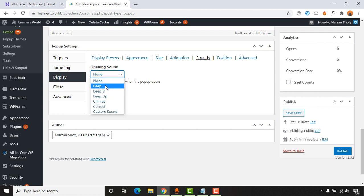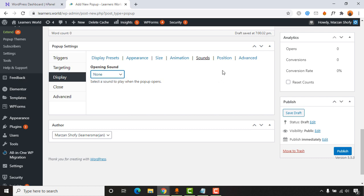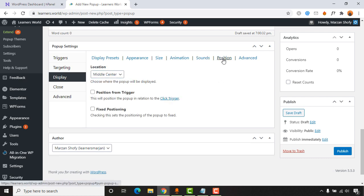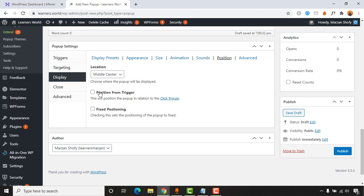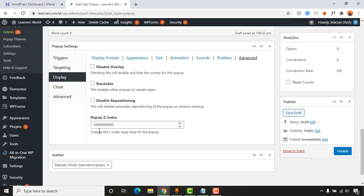For 'Sounds,' I'll keep it set to 'None' — though you can select other sounds. Then go to 'Position' — I want the popup window positioned at the middle center of the page so it appears in the center of the webpage. We can ignore the advanced settings here.